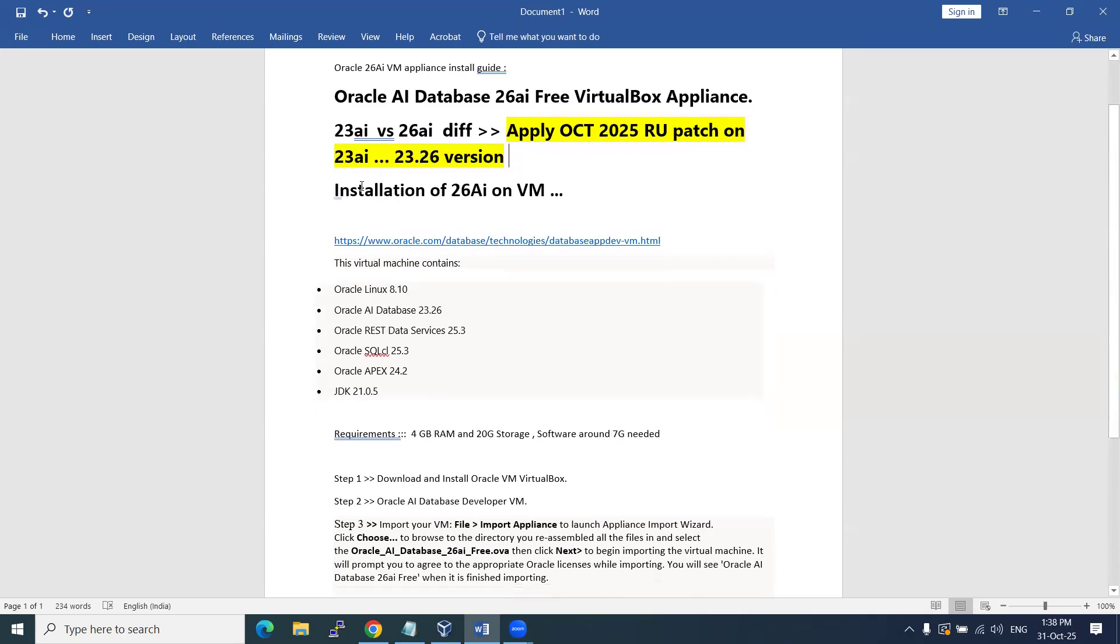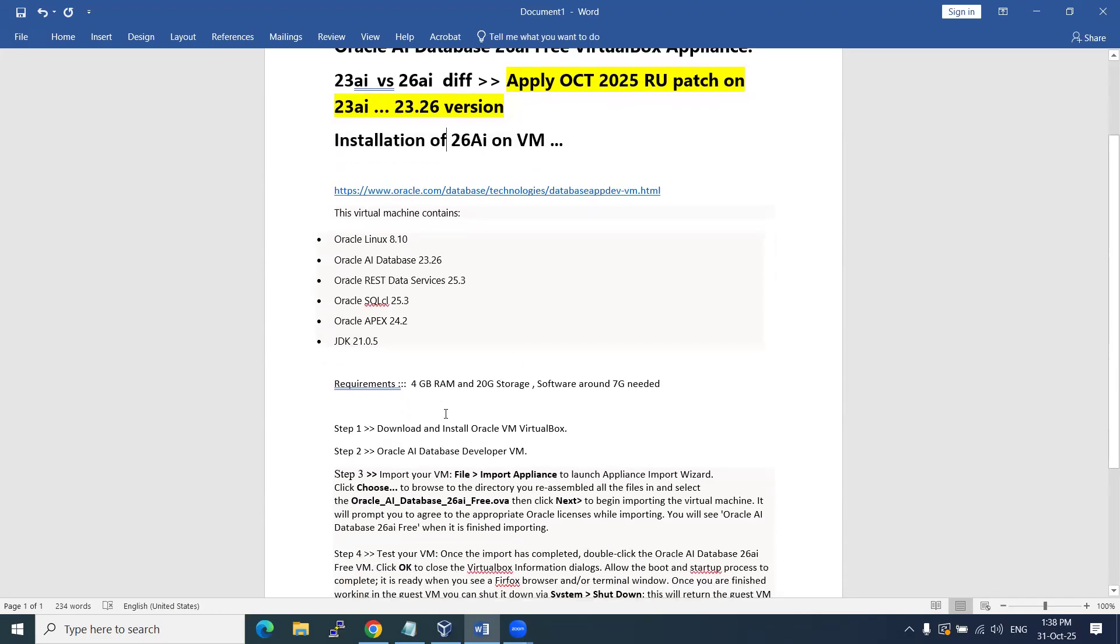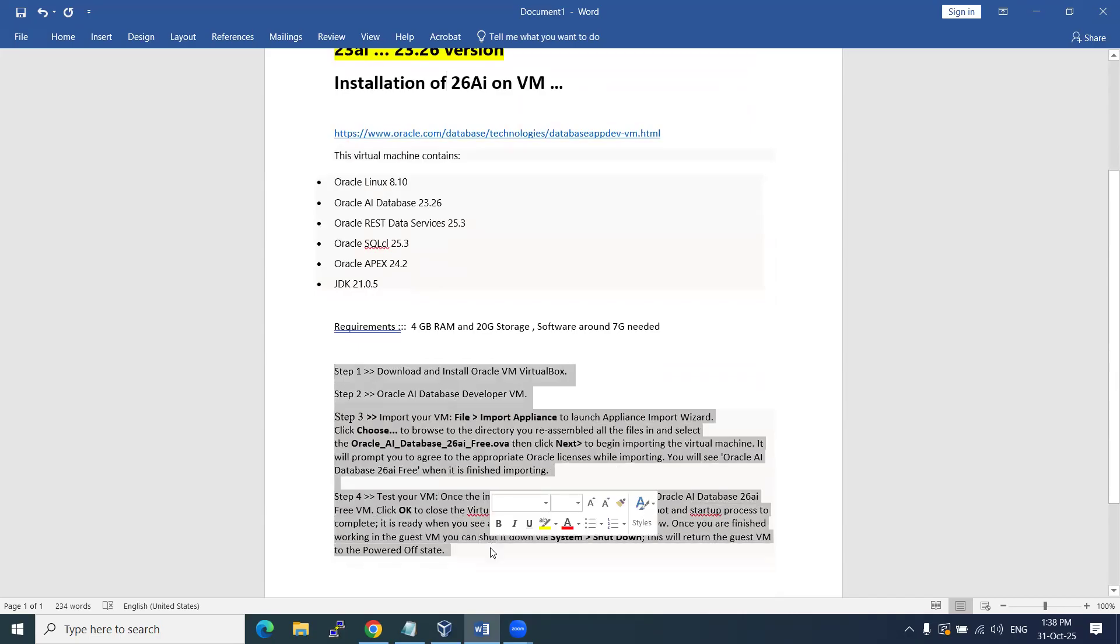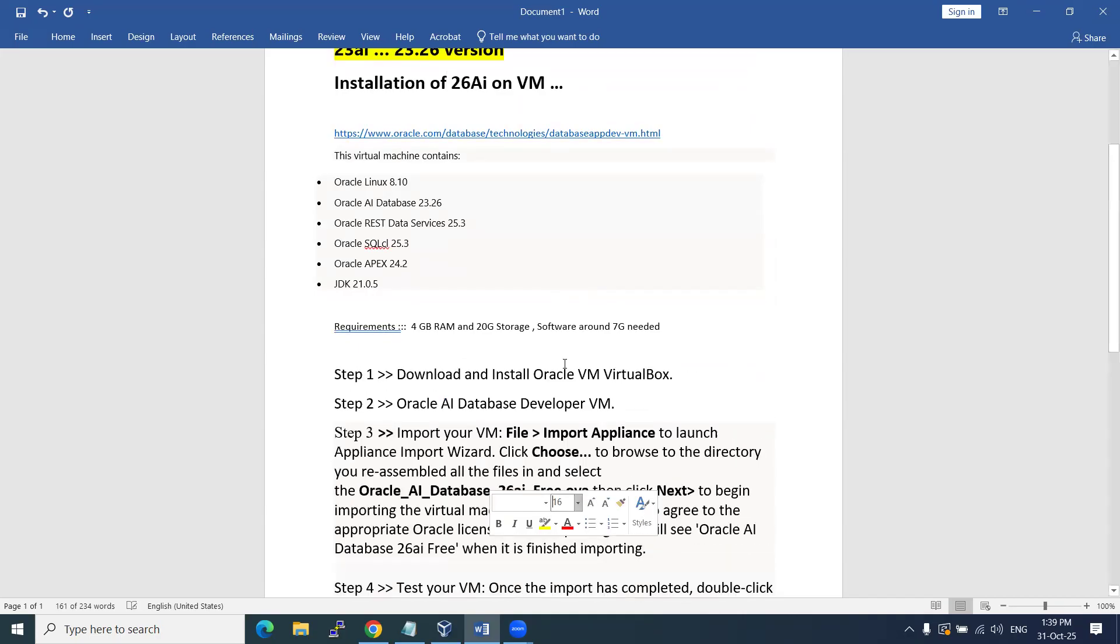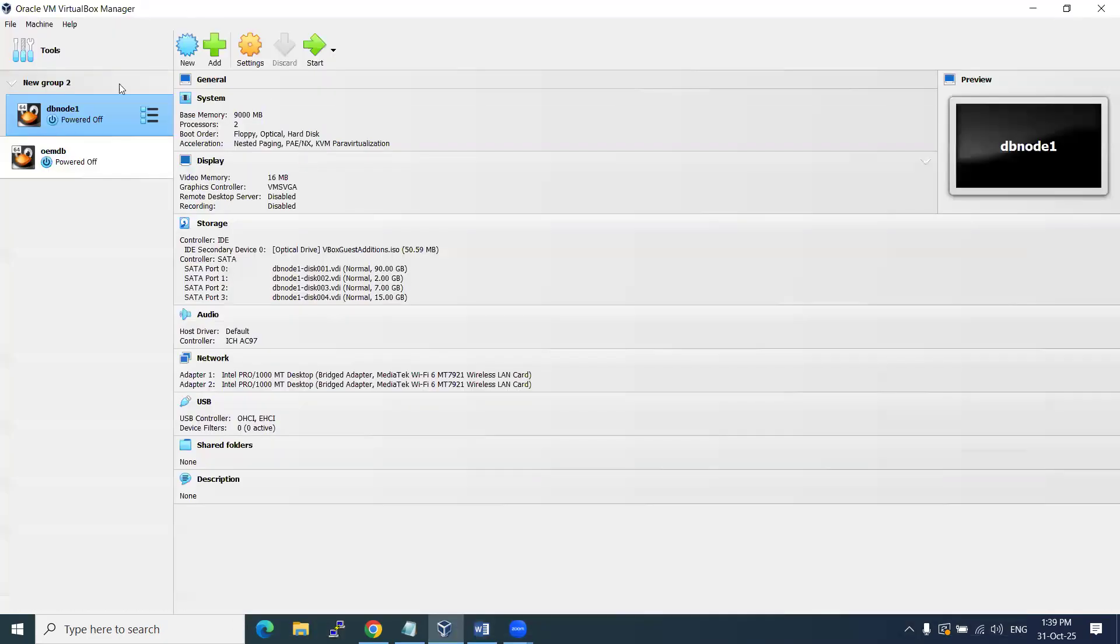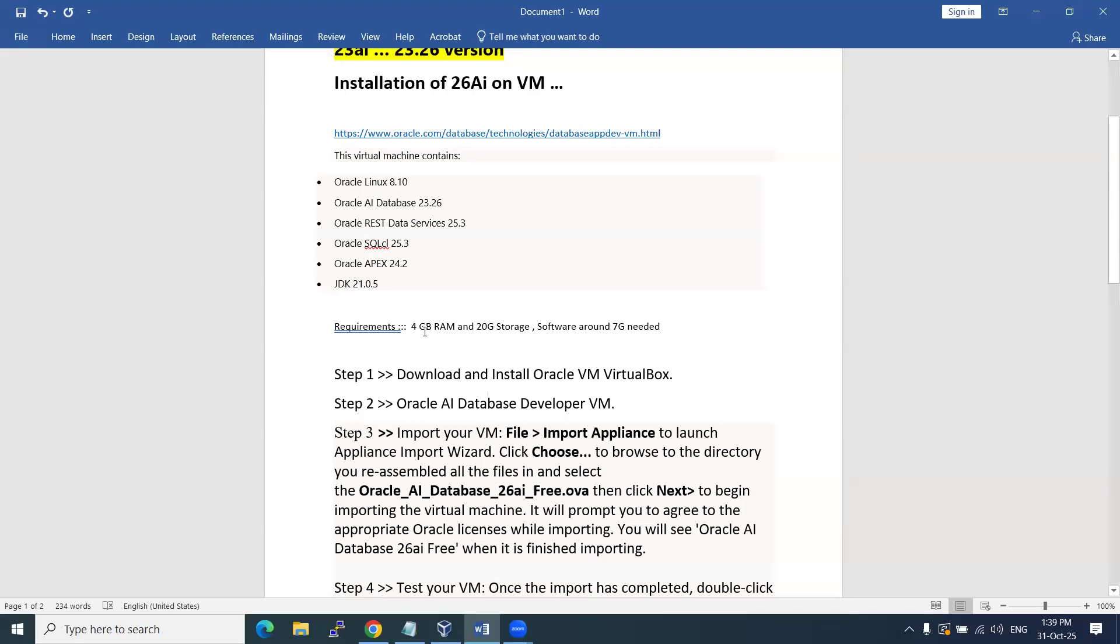Coming to the installation of 26ai on virtual machine, the prerequisite required is you need to have your own virtual machine. We need to have the virtual machine - this one - or it can be Virtual Manager. You can download it from Google and then install it. This is one prerequisite.